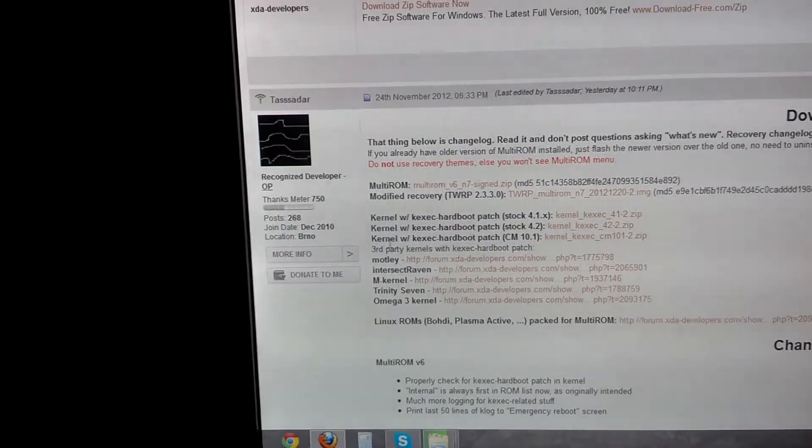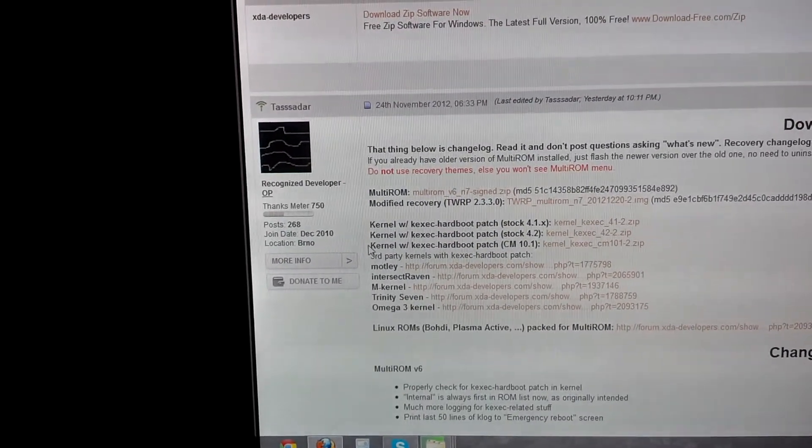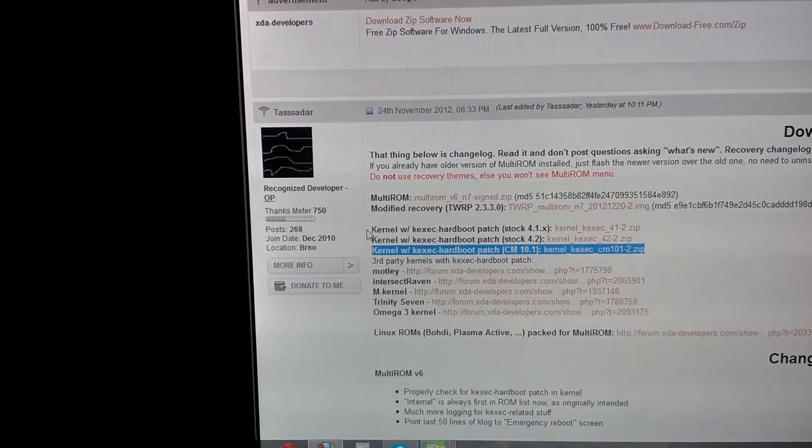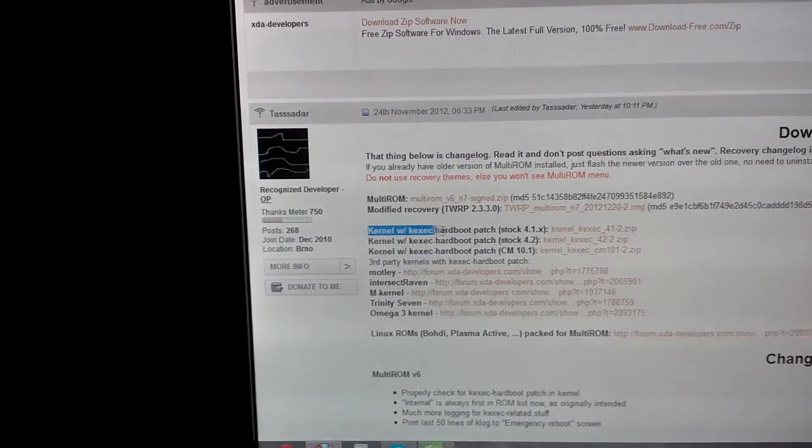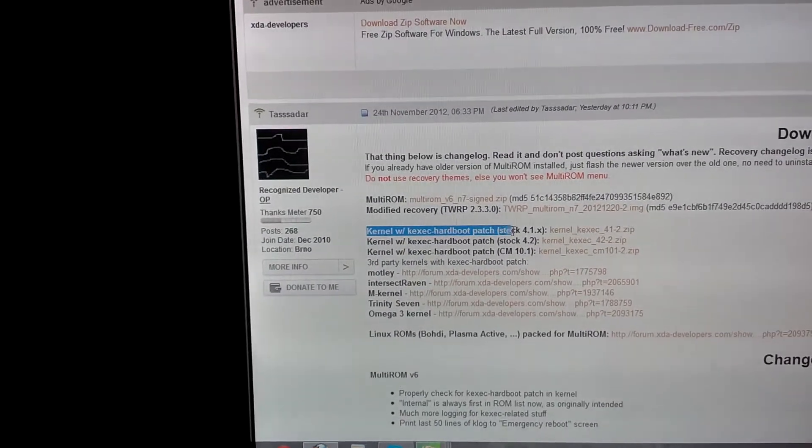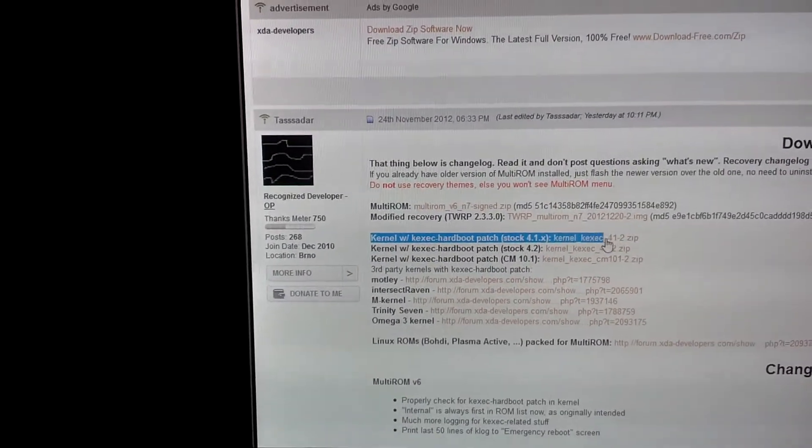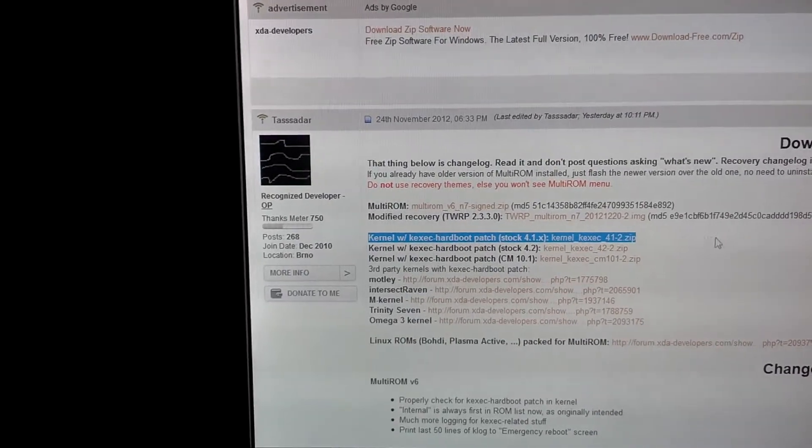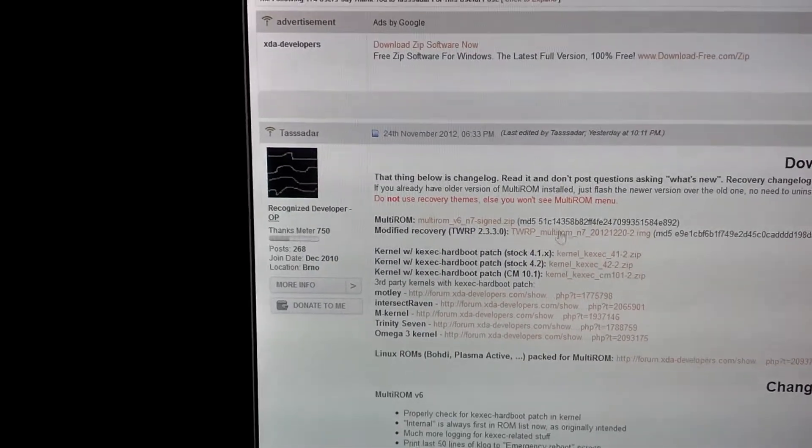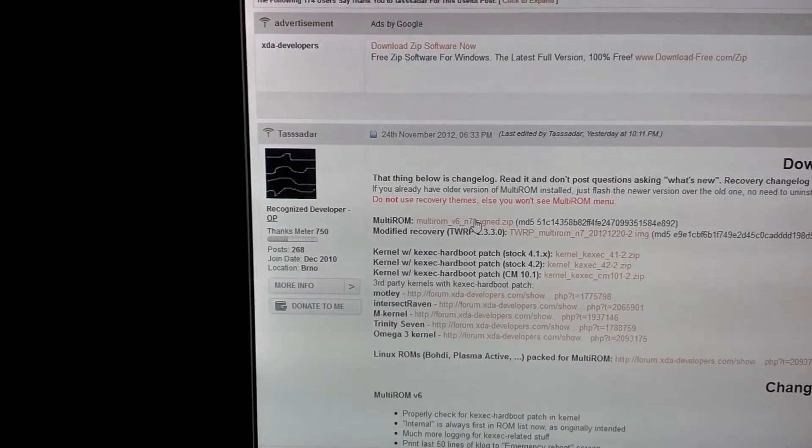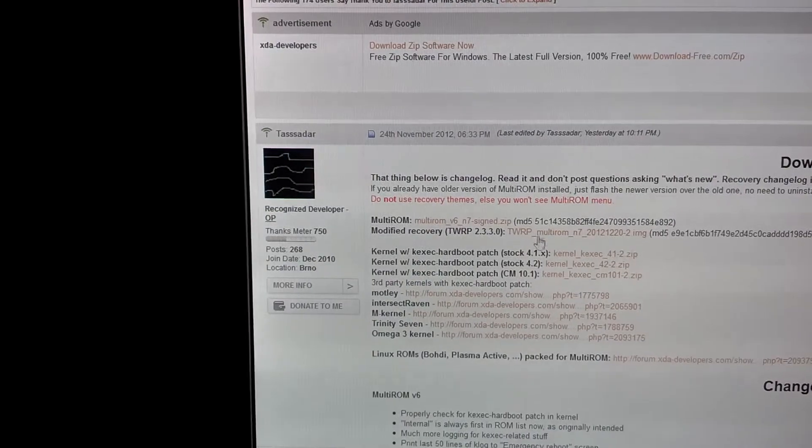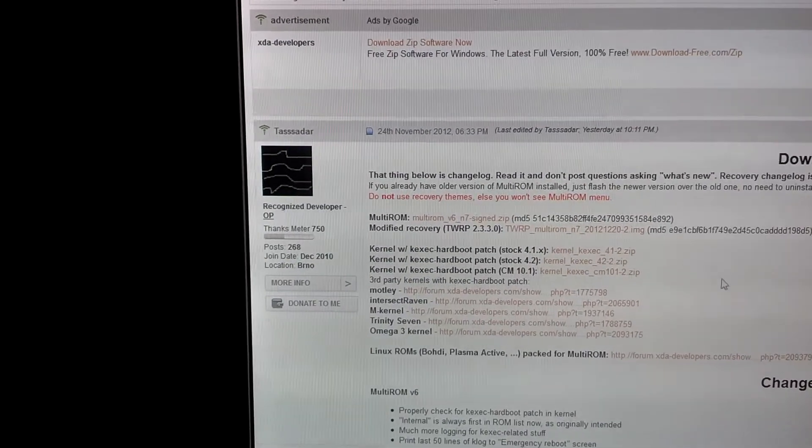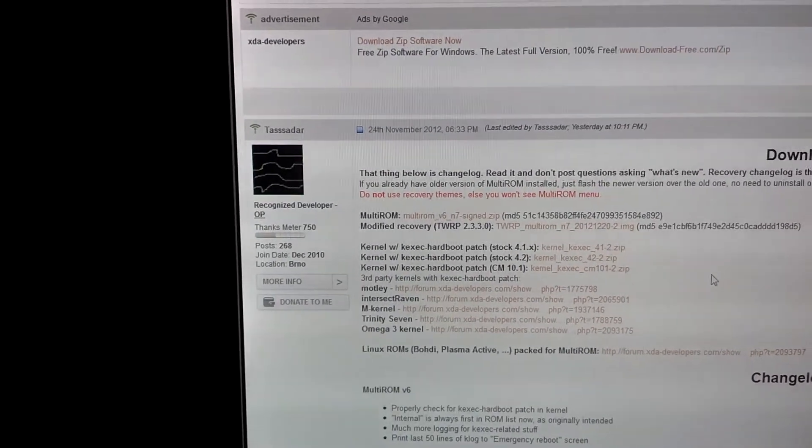If you're on CM-10, you would need to download this one. If you're on stock 4.1, which I'm not sure why you haven't upgraded yet, but not a big deal if you haven't, you download the first one. So, three zips. This one, the top one, the middle one, and whichever kernel suits what you have.